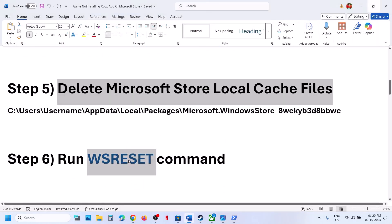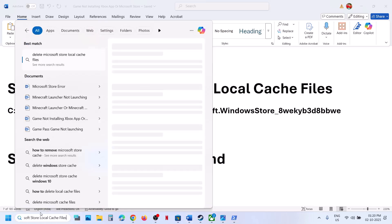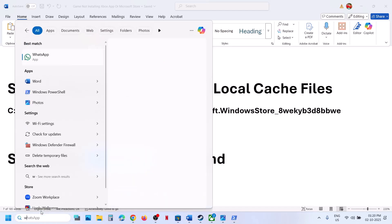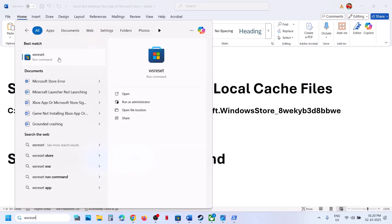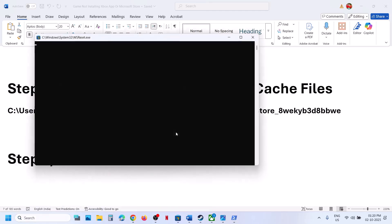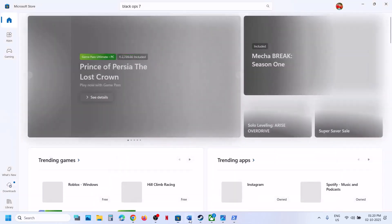The next step is to run the WSReset command. Type WSReset in the Windows search box and click on WSReset run command. This will reopen Microsoft Store and then you can try to install the game.